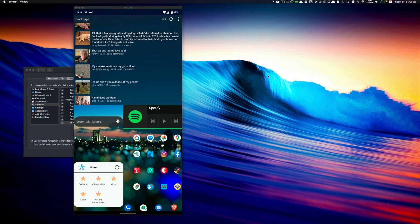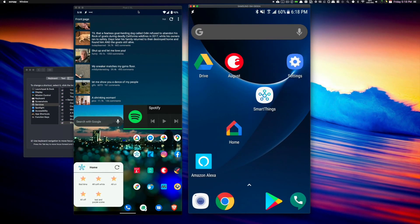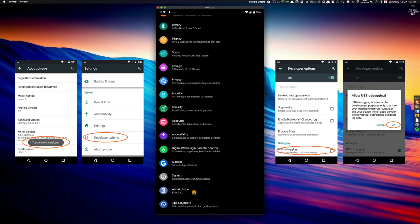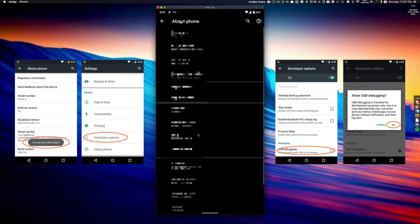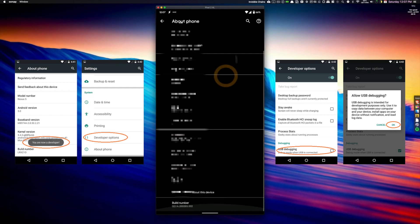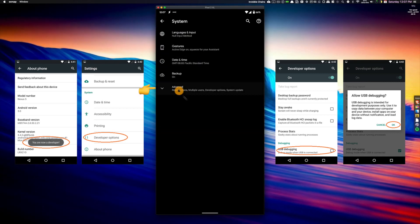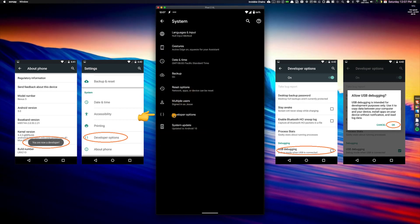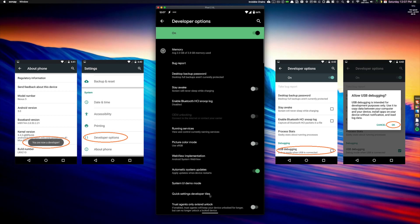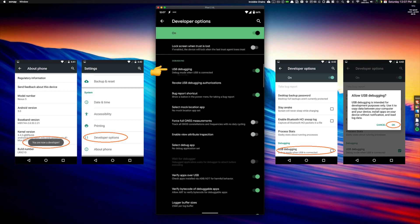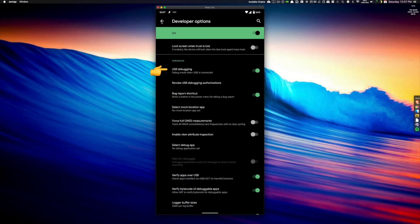You're also going to need to set up USB debugging on your Android phone. Just go to Settings, About Phone, and find Build Number. Keep clicking on Build Number until it says you have developer options available. Then you can go back, go to System and Advanced, and you'll see Developer Options. Under Developer Options, you'll need to make sure USB debugging is switched to on.